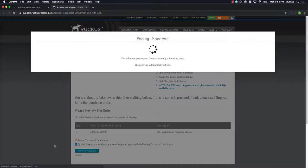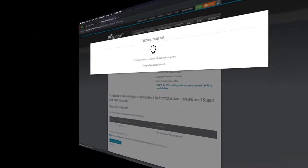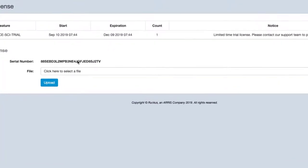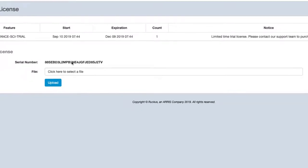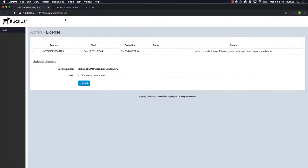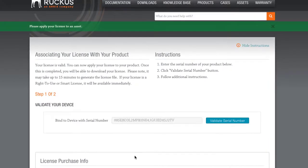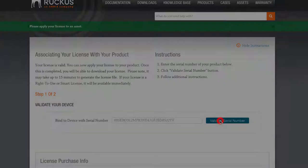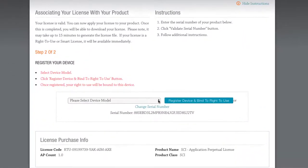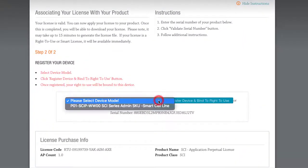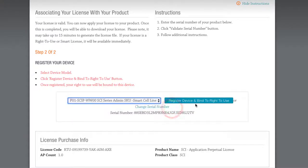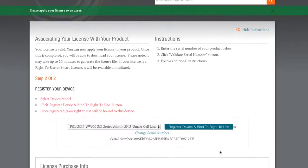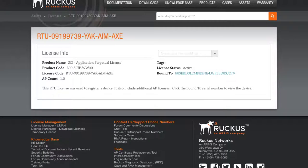Once the license is activated in the tool, we'll need to bind it to a serial number. Let's go back to our SCI tab and note the serial number that was displayed when we logged in. I've copied this serial number to the clipboard and we'll paste it into the licensing tool window. Now click on validate serial number or press enter. Once the next page loads, we'll need to select the drop-down menu and select the product license SKU that is displayed. Once highlighted, click on register device and bind to right-to-use.